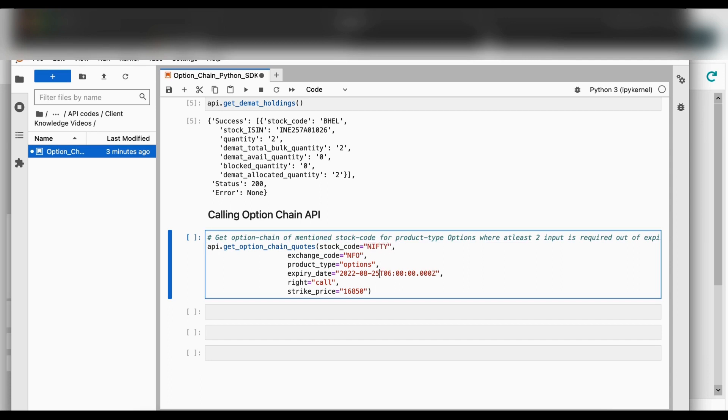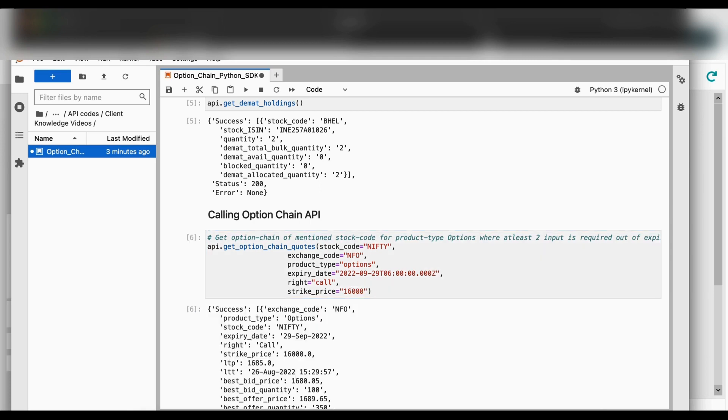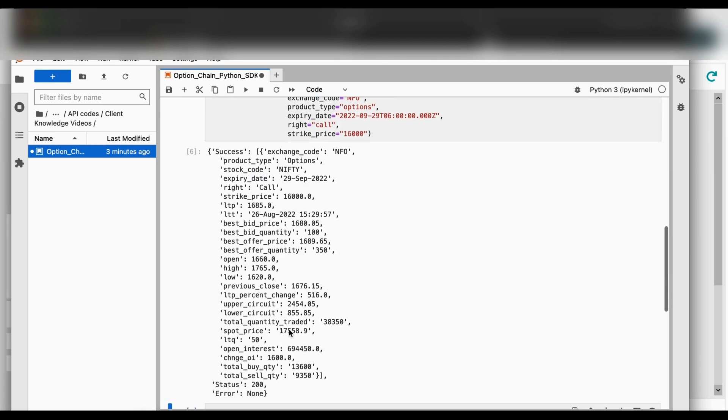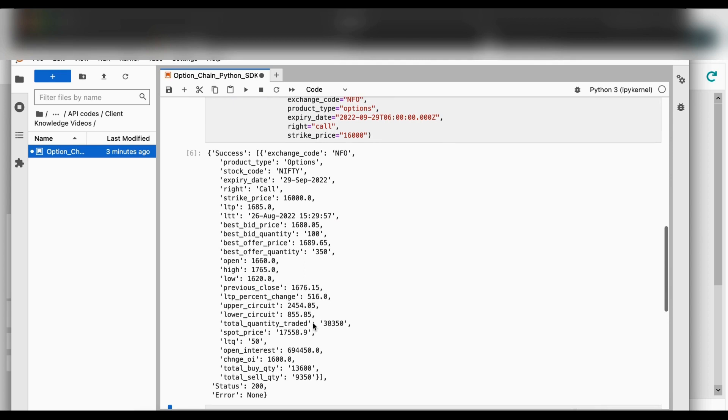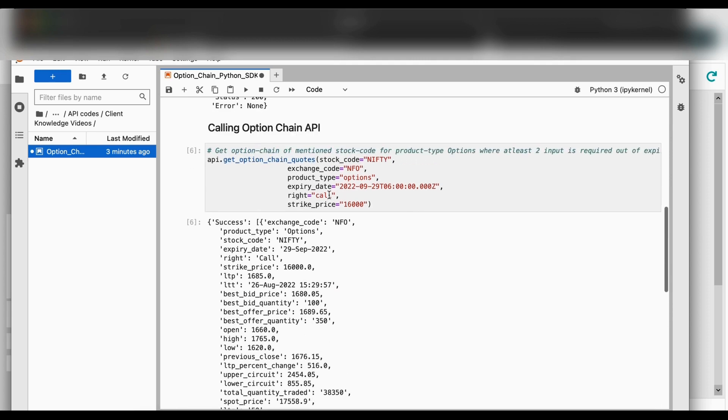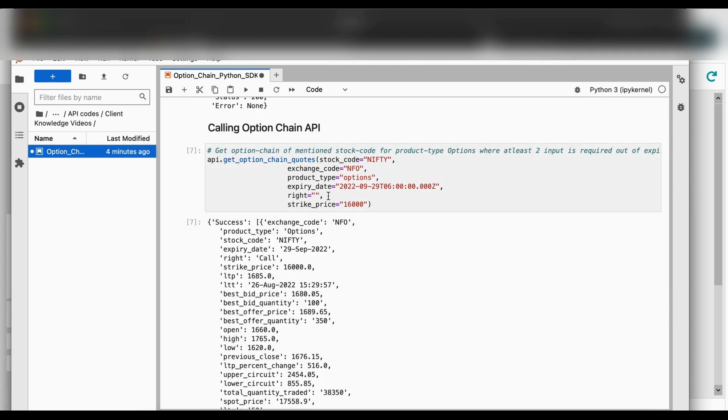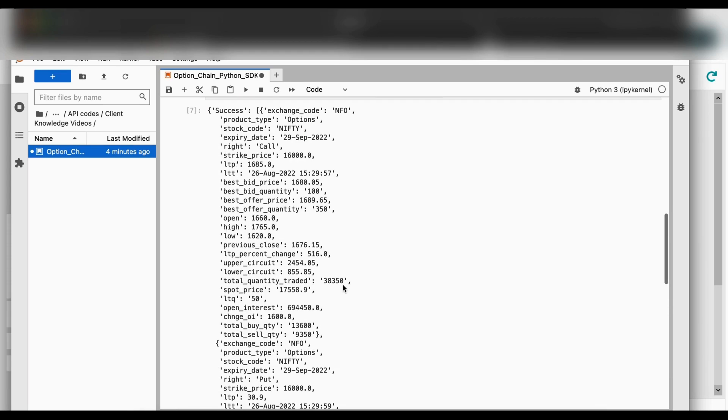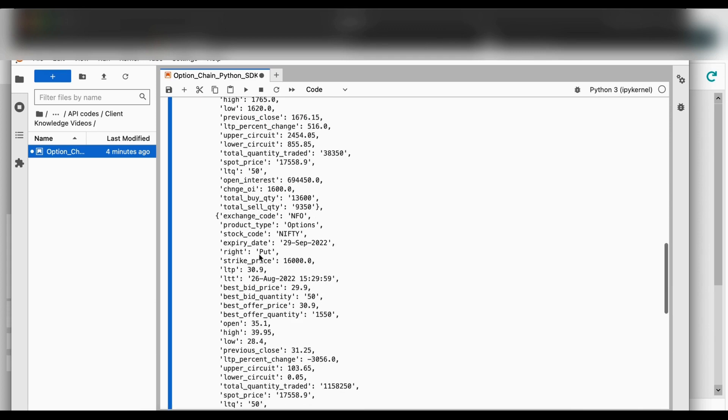Now we will make the changes according to our requirement. We can see that for a variety of input we will get different type of output data. For example, we can get both the call and put data if we do not specify any one of it.